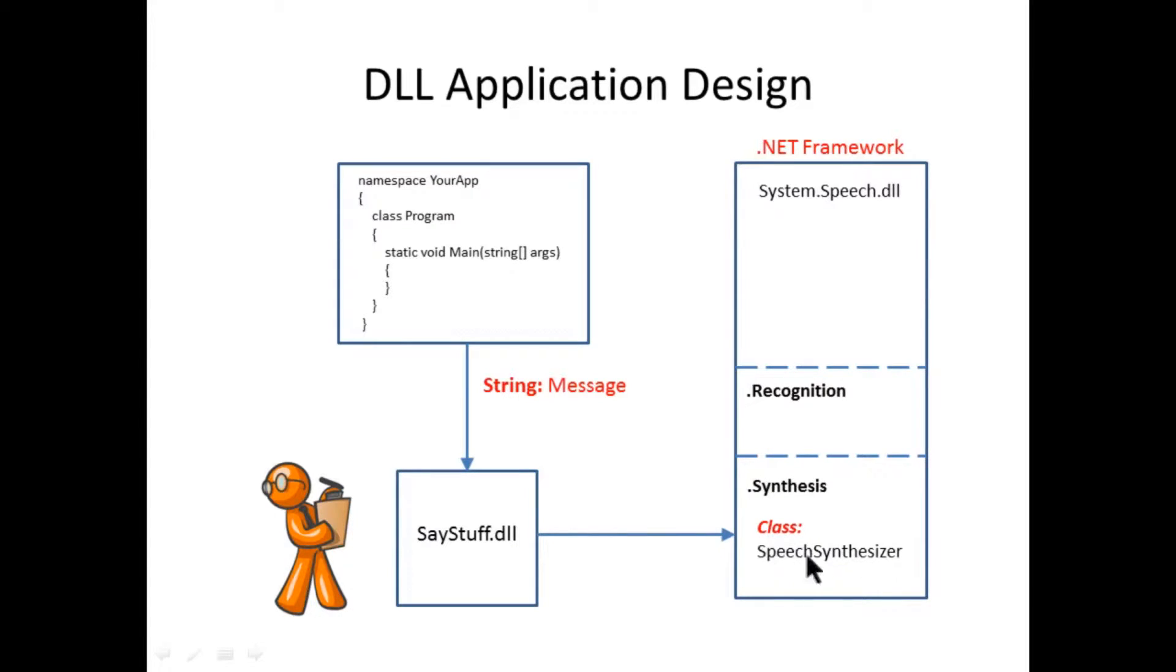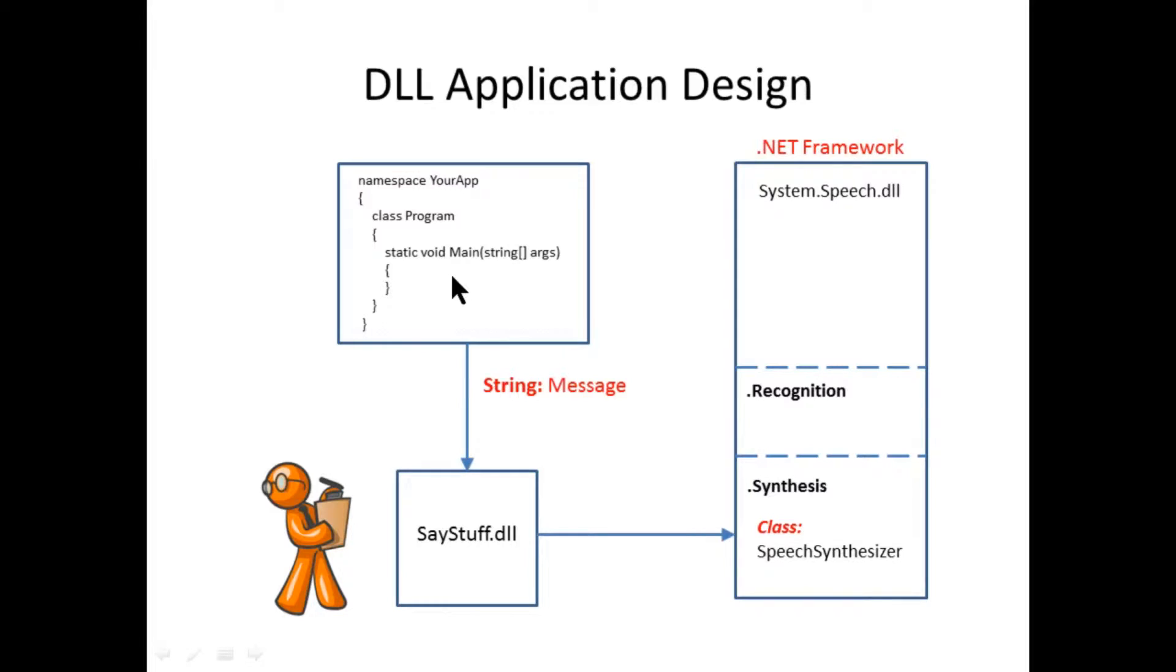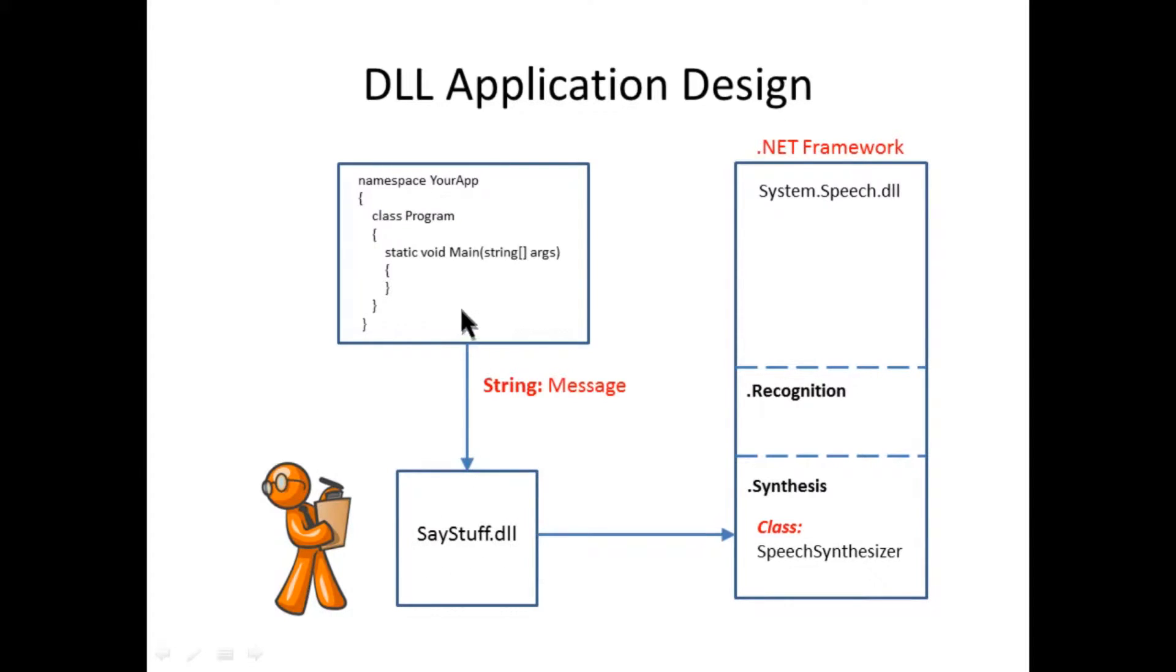Basically you feed some text to this speech synthesizer component, and it sends it out to your speakers or headphones. What we're going to do is have a main application, which is very small, very simple. Here I've named it your app with the entry point static void main, and all this main application is going to do is generate some text that we want to send out to the speech synthesizer and send it out to speakers.